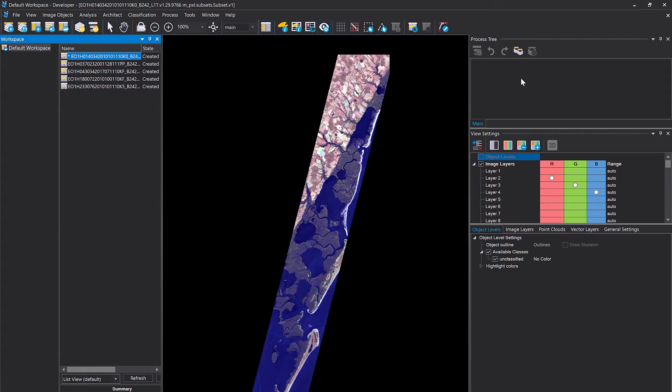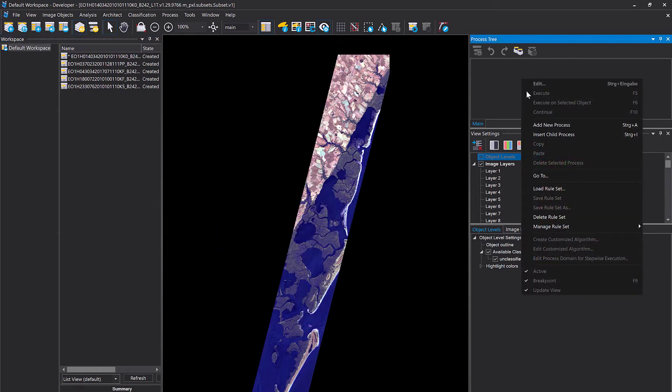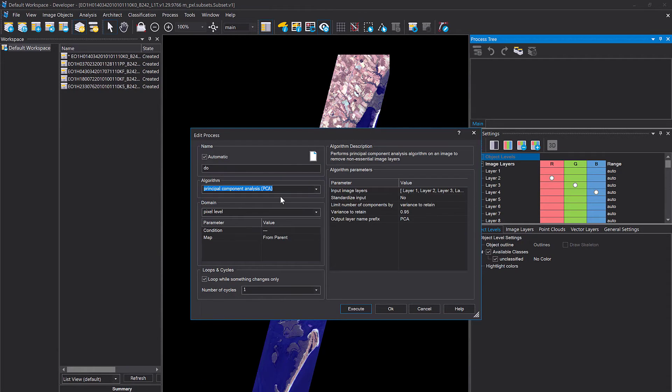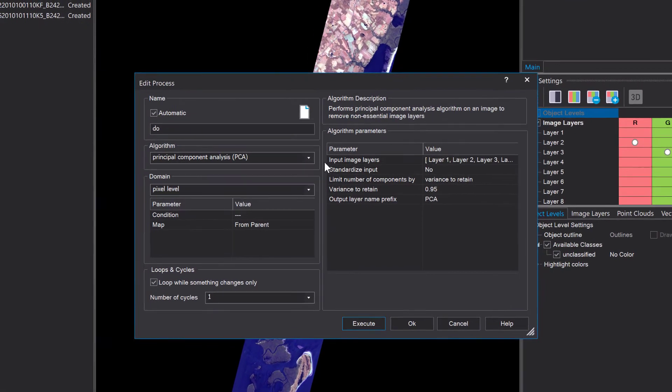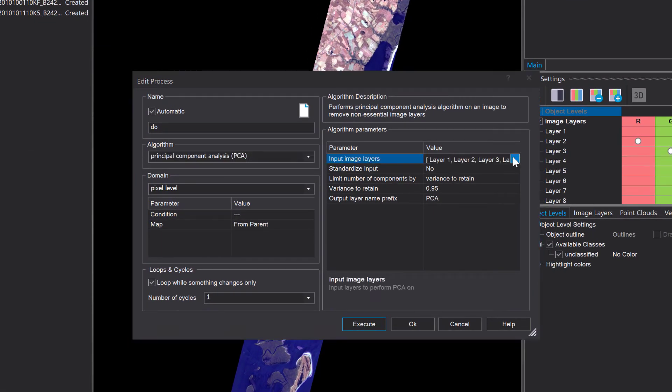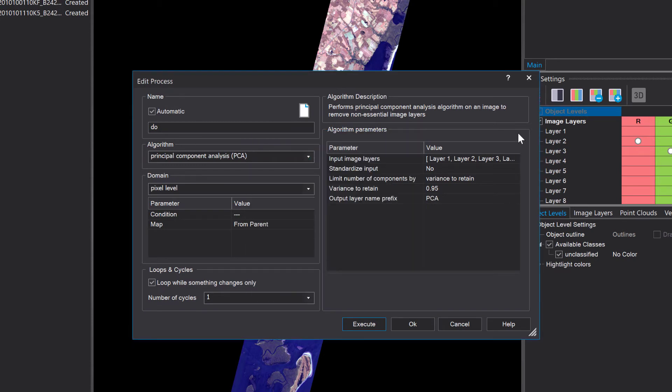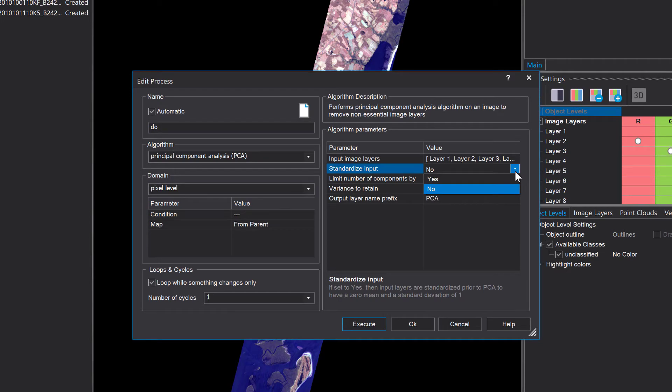Simply in the process tree right click add new process and then I'm going to look for the PCA. Here it is and you can define the input image layers, by default all are checked so we're going to use all layers as input. You can choose standardize input yes or no. If you choose yes it standardizes the range of the continuous initial input data so that each of the input data contributes equally to the analysis. I'm gonna choose yes standardize my input data.